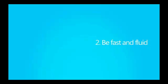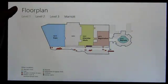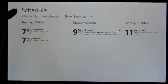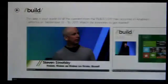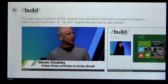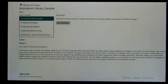The second trait is be fast and fluid. Motion is a core part of the Metro design language. Animation is more than just visual adornment. It provides information by illustrating what is happening and reinforcing concepts. Many animations are built into the standard platform controls.